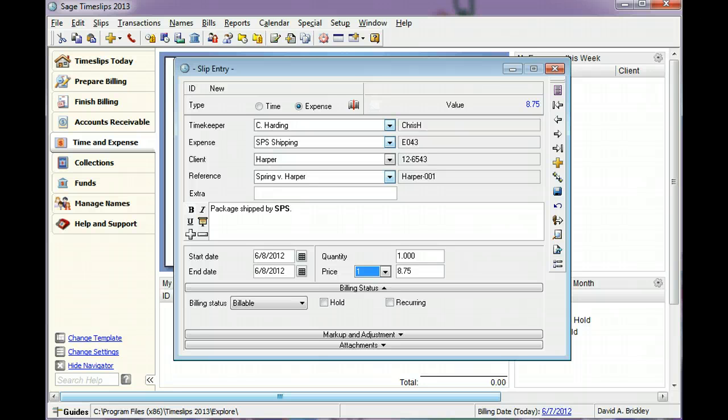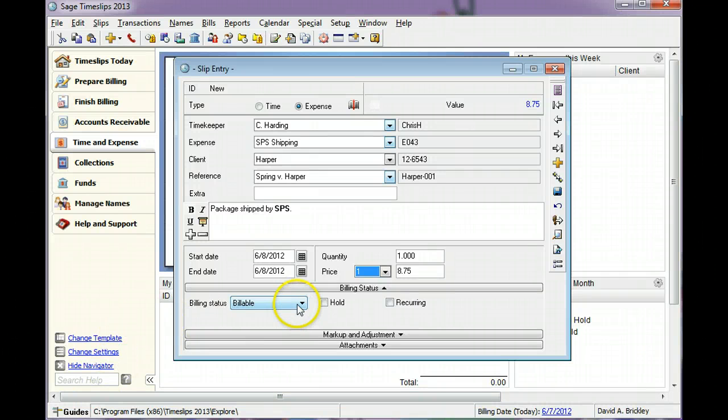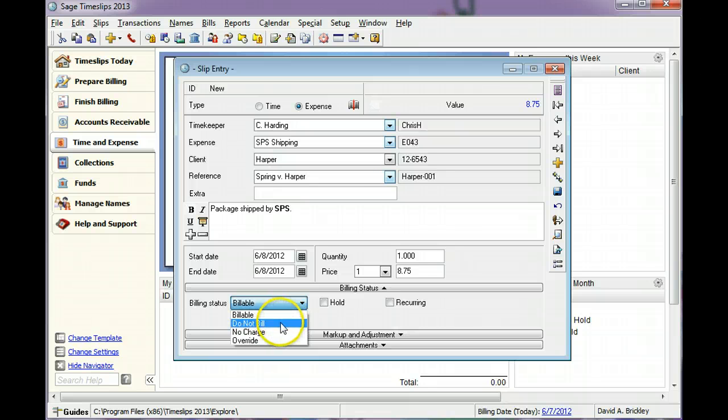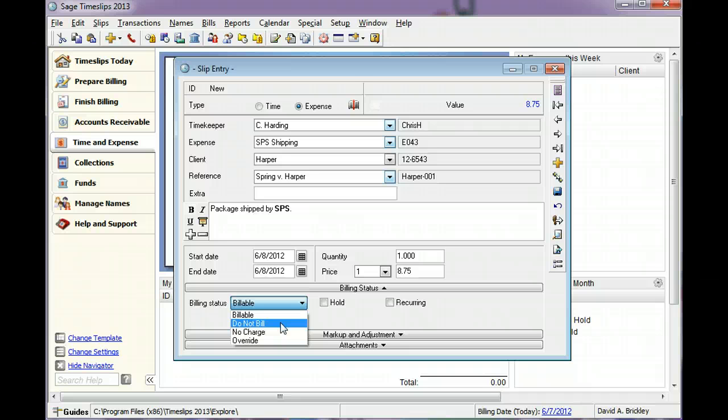The billing status indicates if you will charge your client for the cost on the slip. Slips marked Billable can appear on the client's bill. Slips marked Do Not Bill will not appear on bills. This is useful when you want to track costs but will not bill for them.